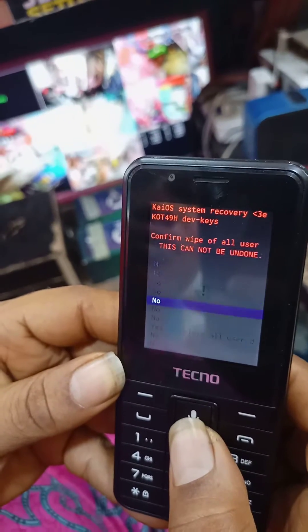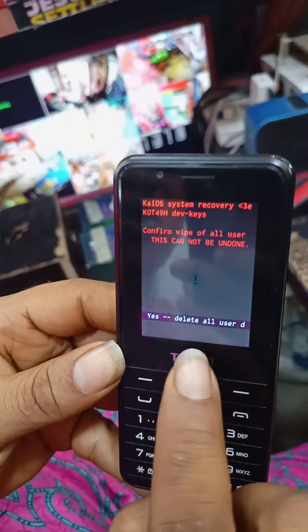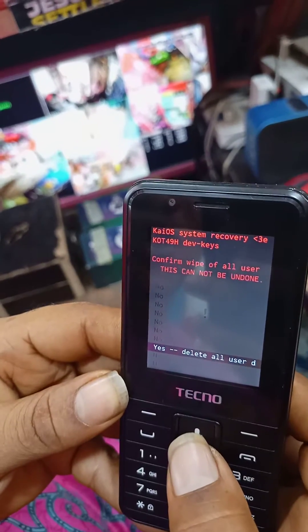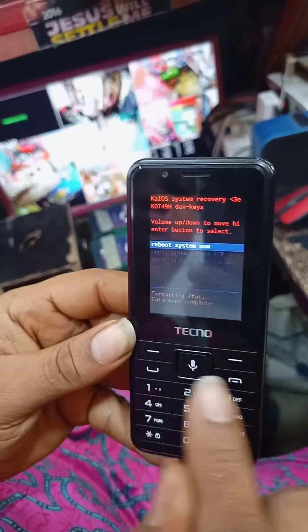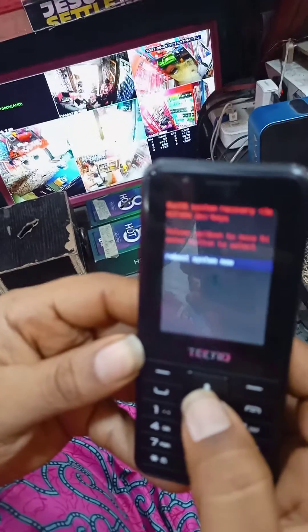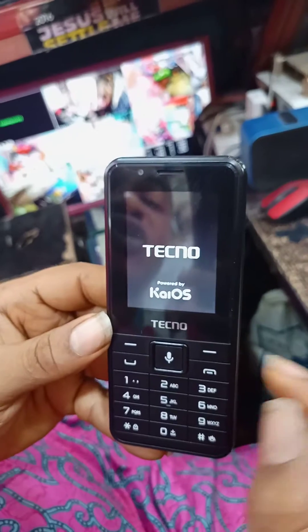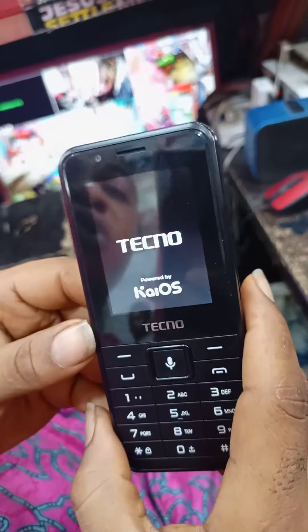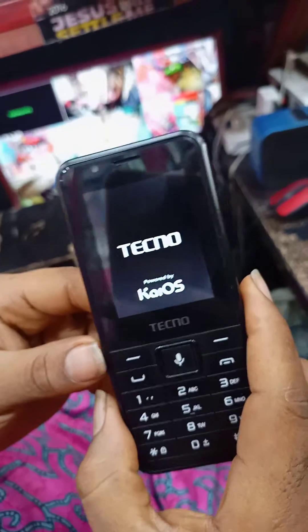Scroll down to 'Yes — Delete All User Data' and press the center button. The data is now wiping — your information is being wiped out. All the information you have on this phone has been wiped away.